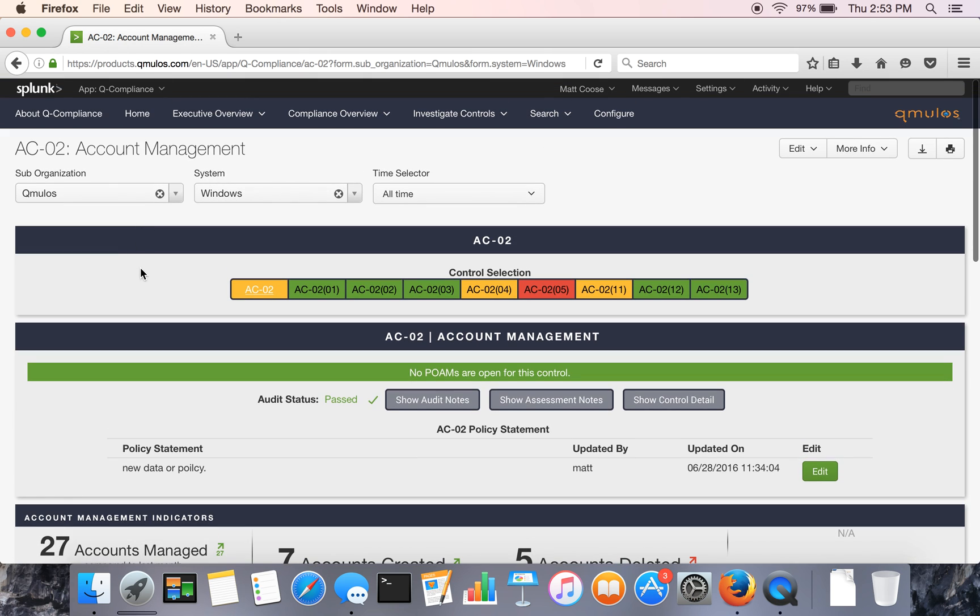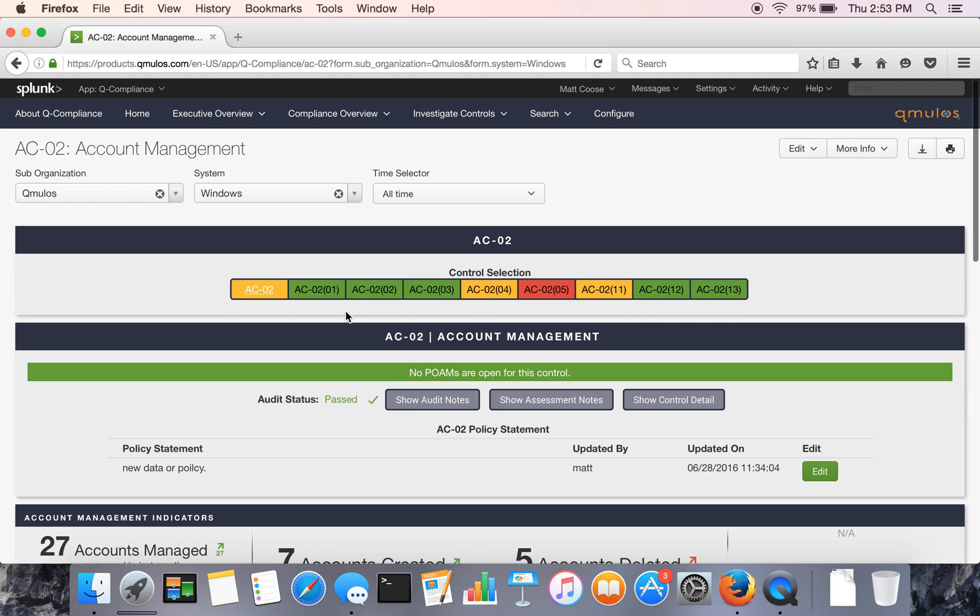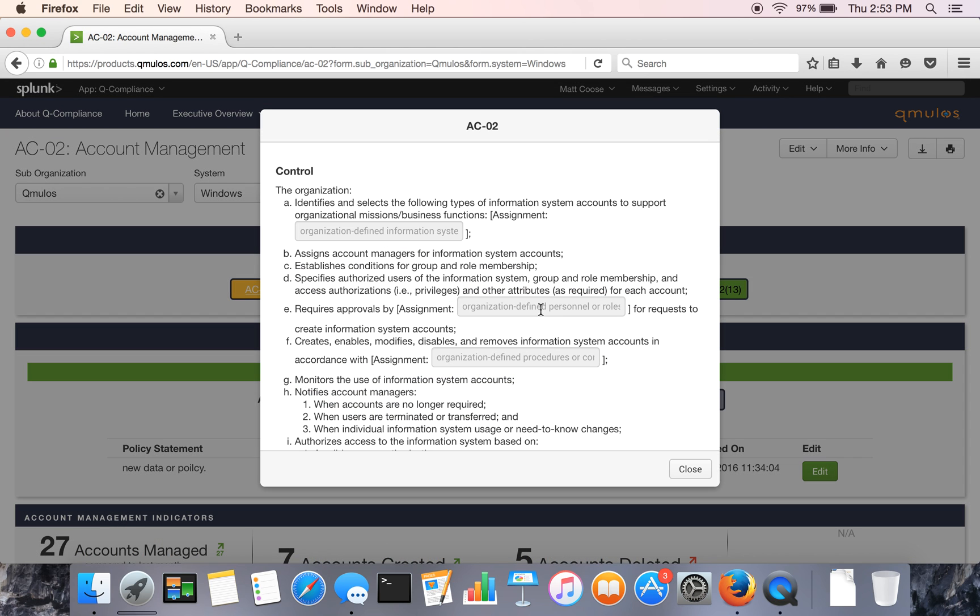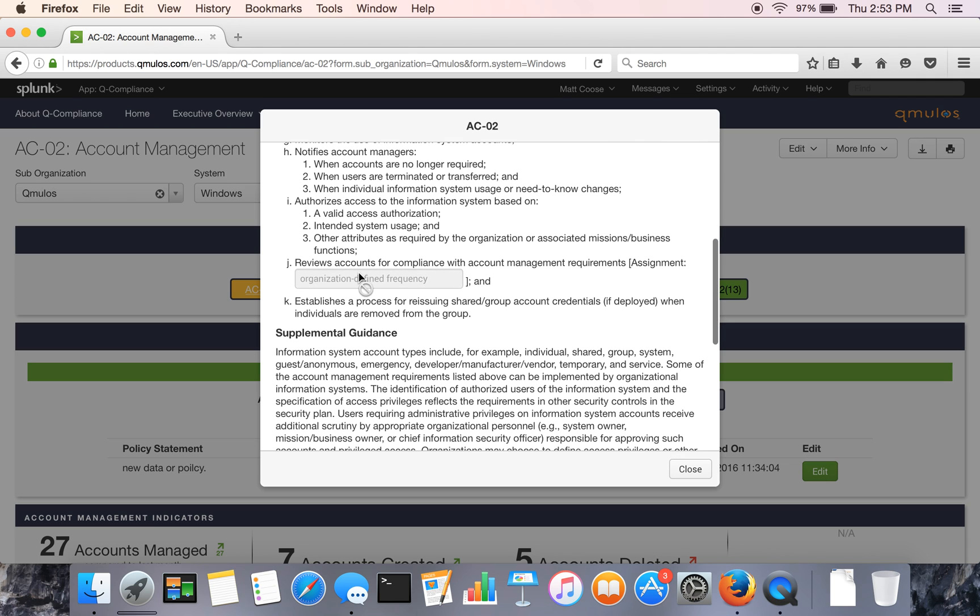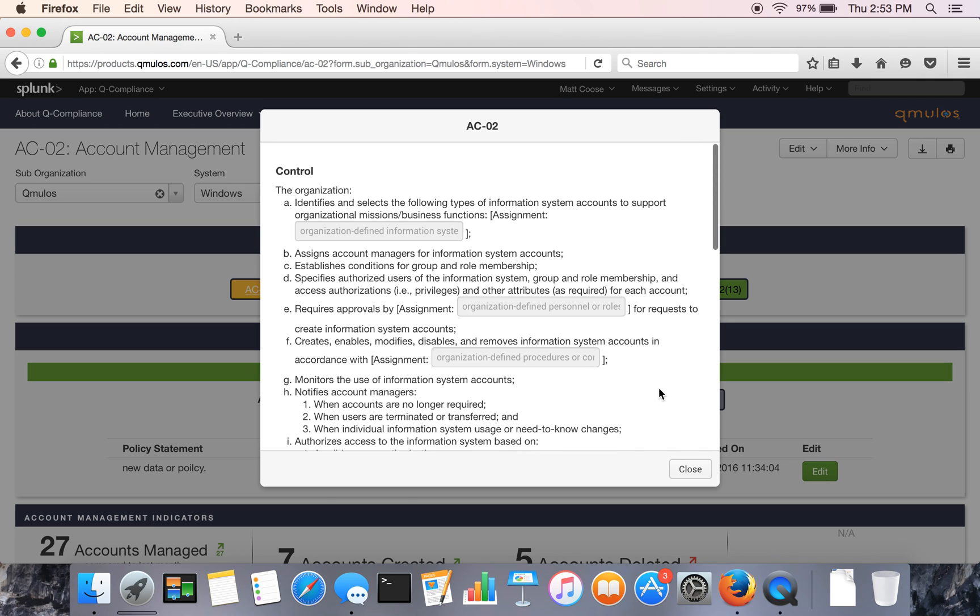All the control pages are structured similarly. You see the controls and enhancements across the top. For any particular control or enhancement, you can hit the control detail and view the actual requirement itself right out of the NIST standard.